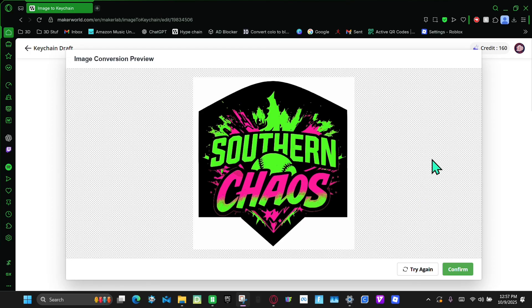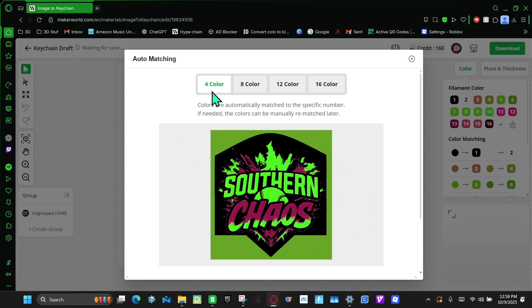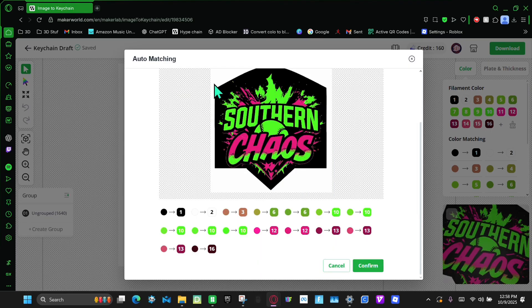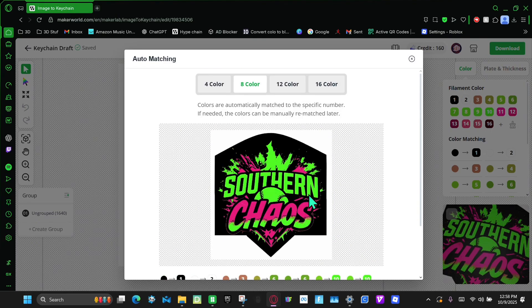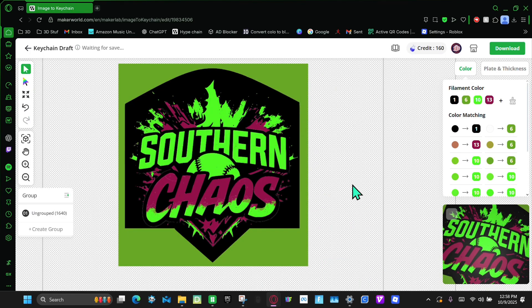So once you get to this page, I like this, so I'm going to click Confirm. And then, so I have four color patterns, so I'm going to make it four colors. And then I click Confirm.